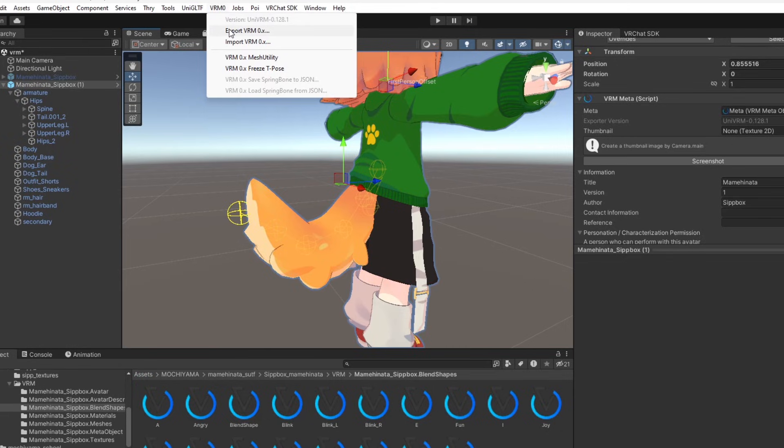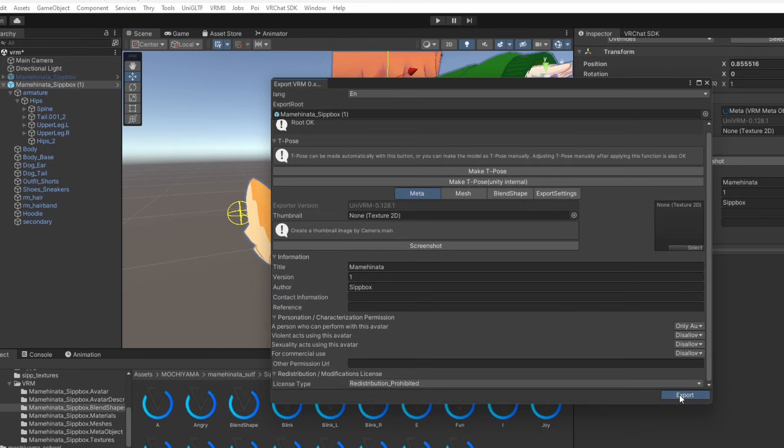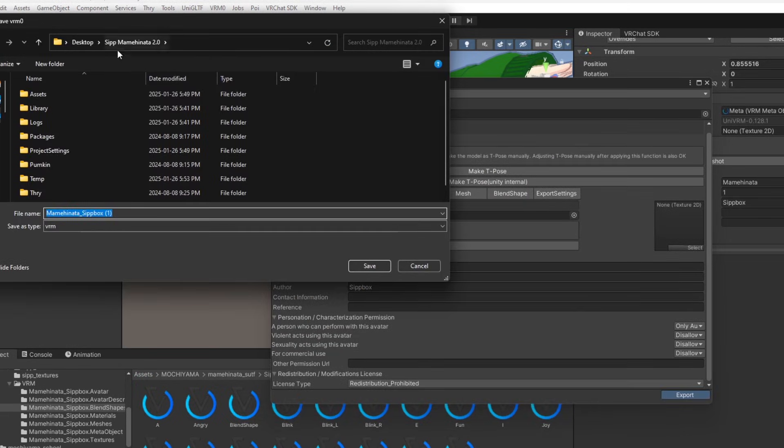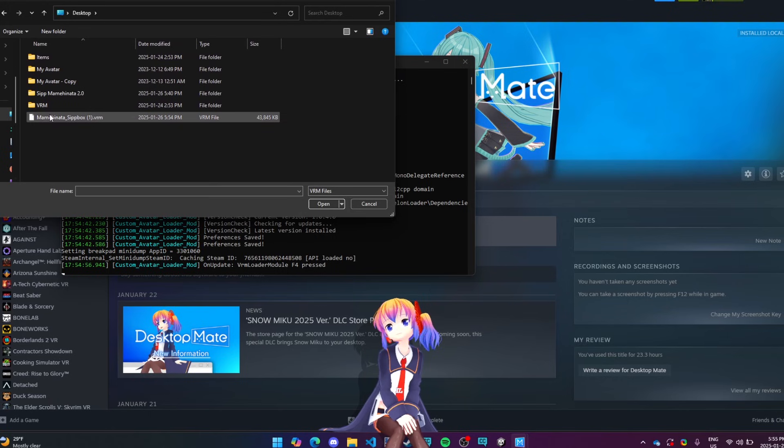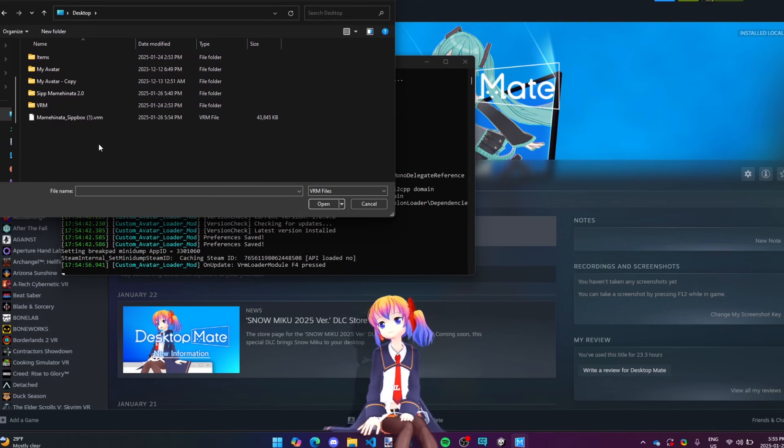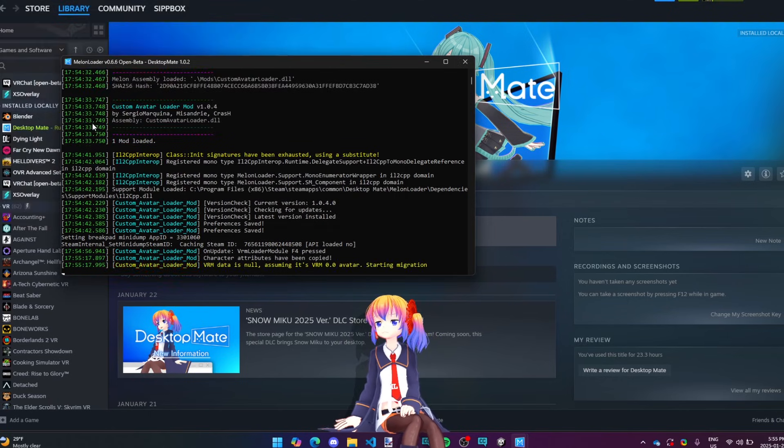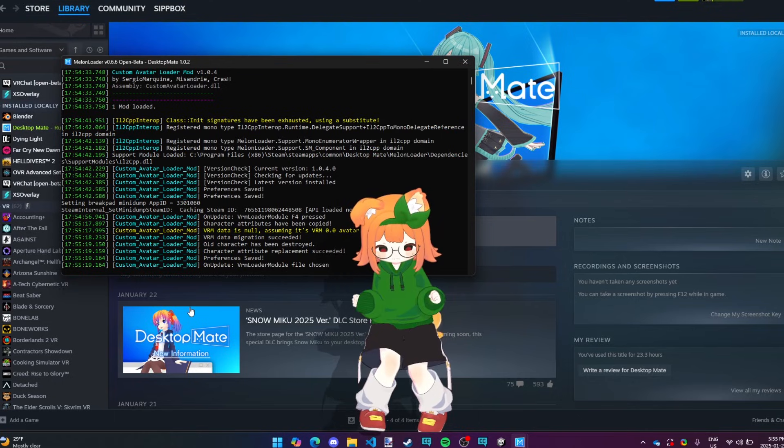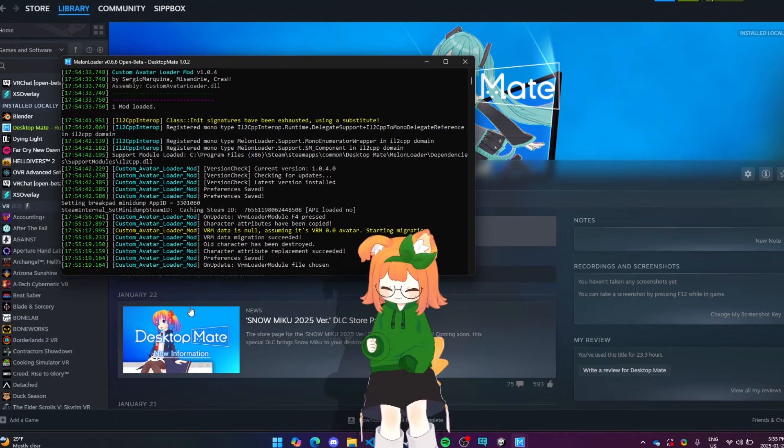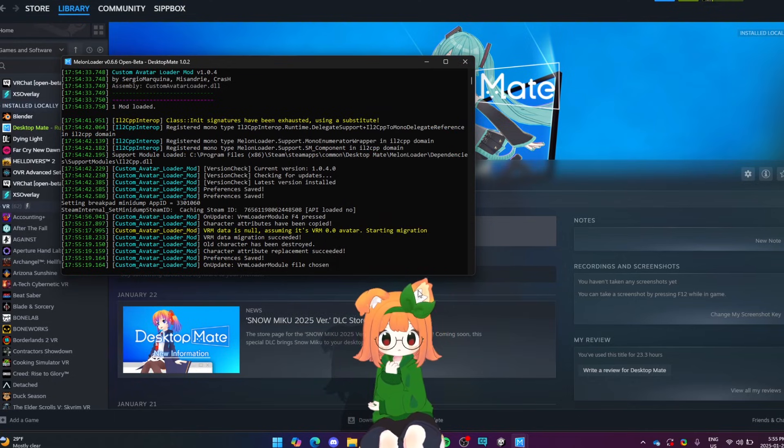Finally, go back to the VRM exporter and export the avatar again. Open up DesktopMate, press F4, and navigate to your exported avatar. Your custom avatar should immediately pop up on your desktop, and that's all there is to it.